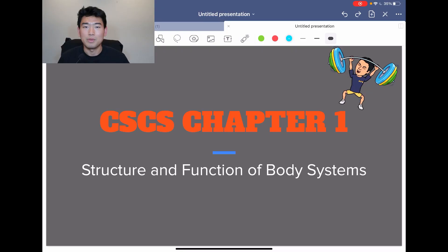What's up, guys? This is my lecture for CSCS Chapter 1, Structure and Function of Body Systems. Please note that all the content shared in this lecture is straight from the book, Essentials of Strength Training and Conditioning, written by NSCA. If you have any additional questions, please refer back to the book, or you can leave your question in the comment section down below and I'll be happy to answer them. With that said, let's dive right in.